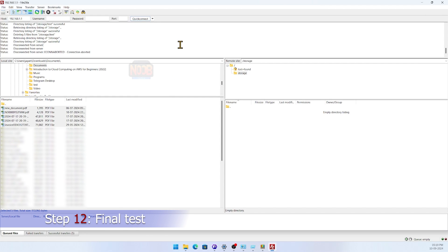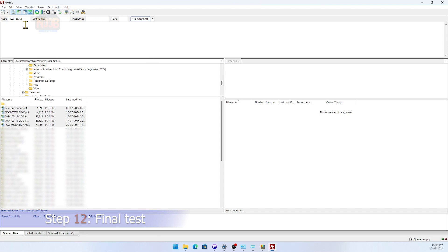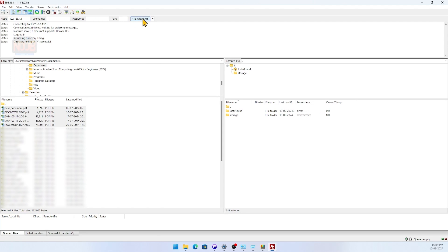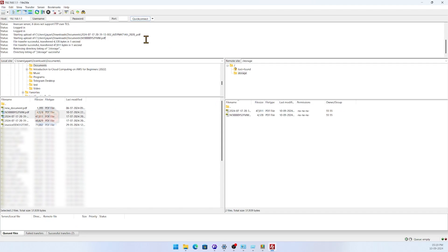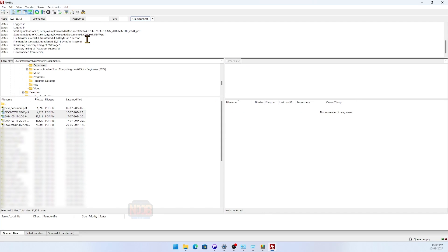And that's it! We've successfully expanded the storage on the TP-Link TLWR 902AC router and set up an FTP server. Remember, all the text commands, websites, and other resources are down in the description below.